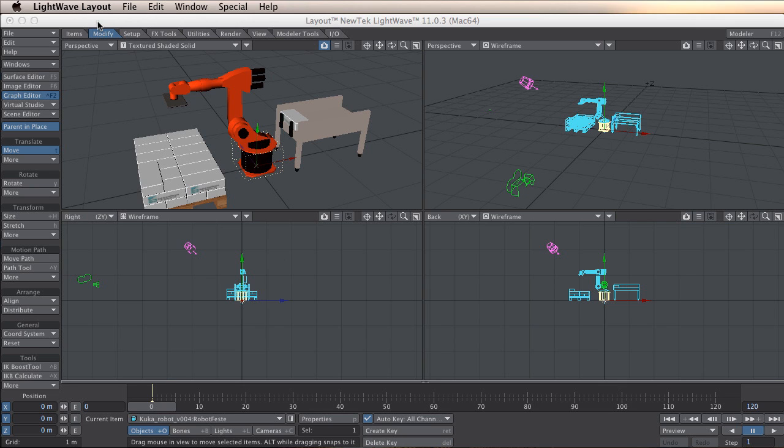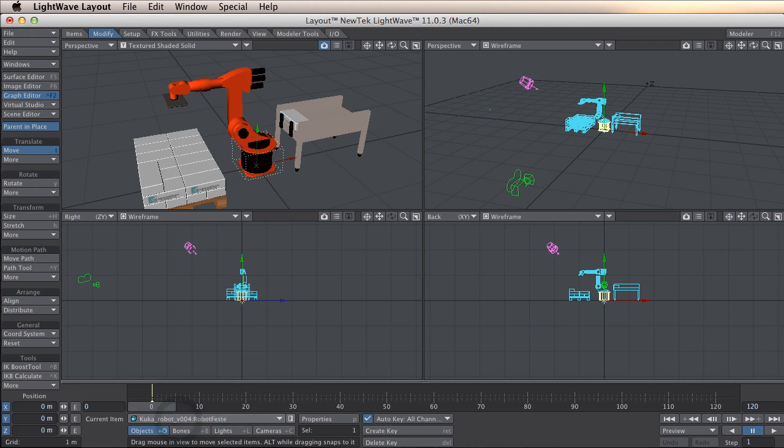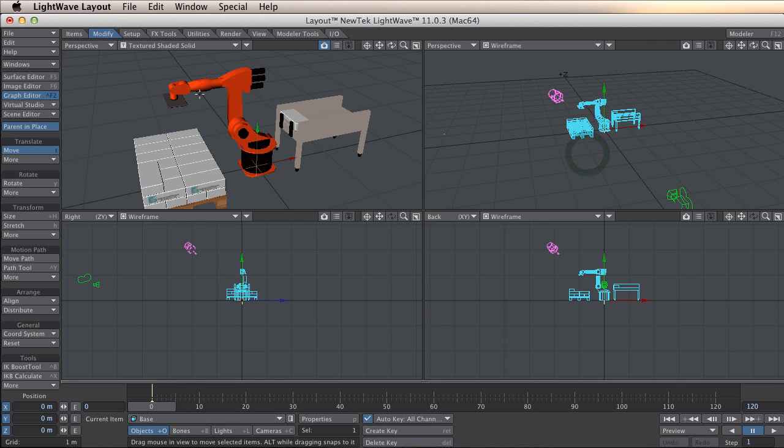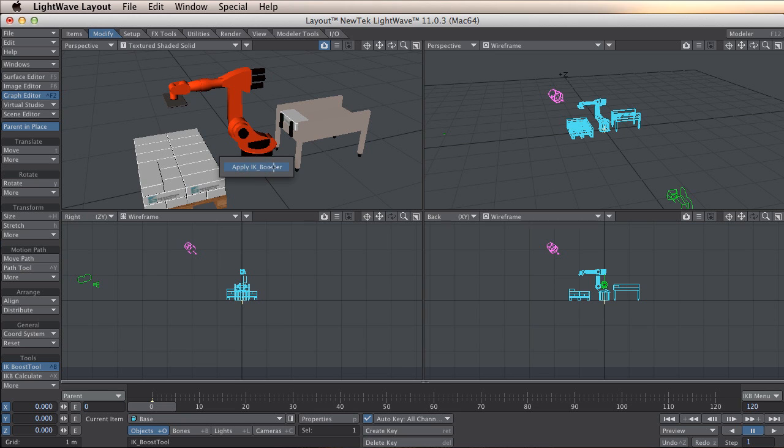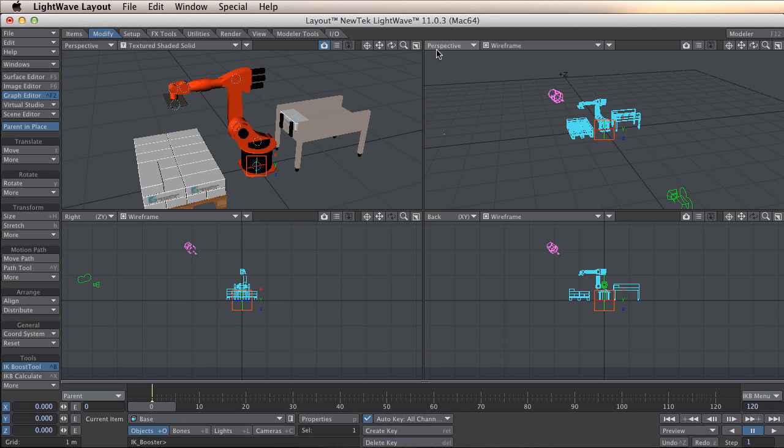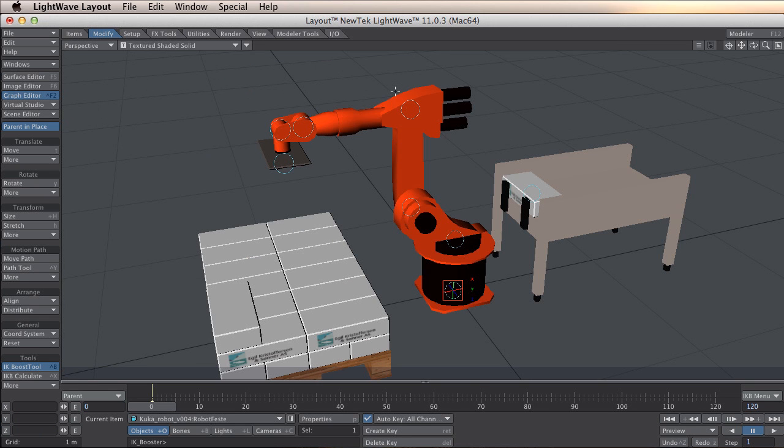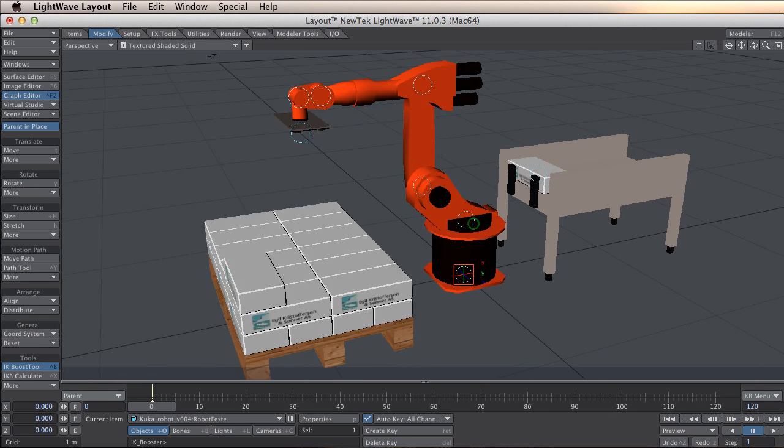The next thing to do now is go to my base null and go to modify IK boost tool. It seems like nothing happened, but it is. When I right click on this corner I can apply IK booster, and then it looks like this.